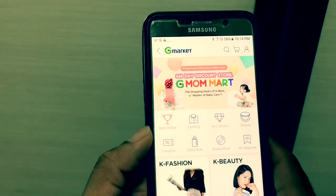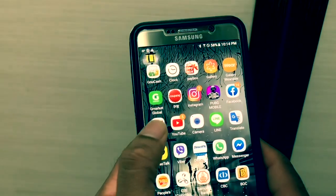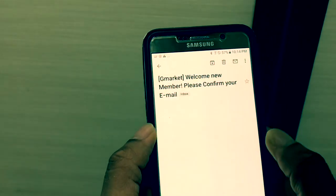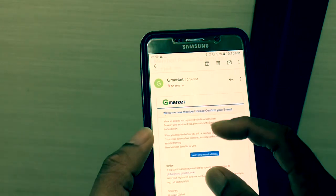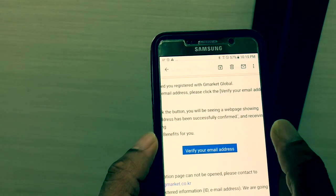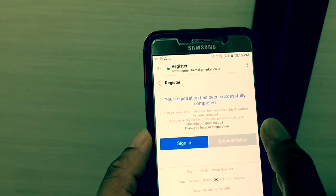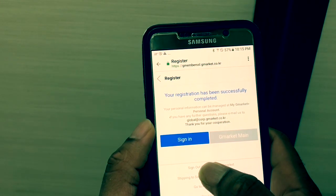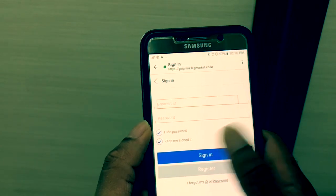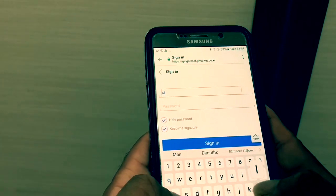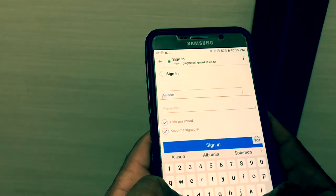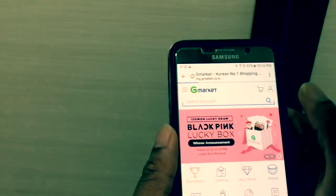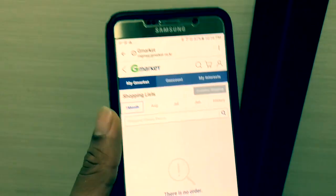If you want to register, click on the Gmail app or the Email app to verify. Check out your GMarket account in the Email app.